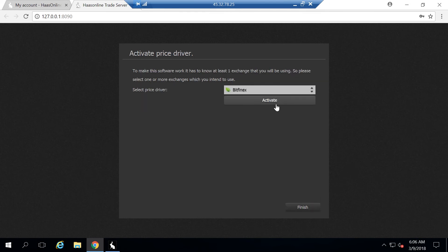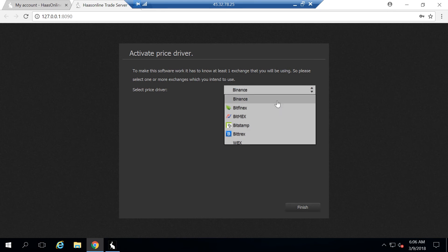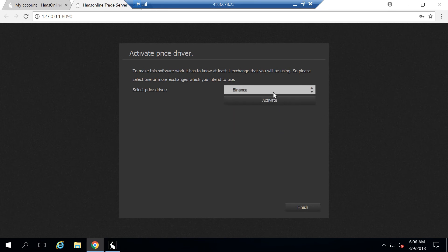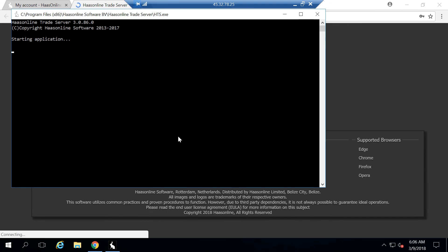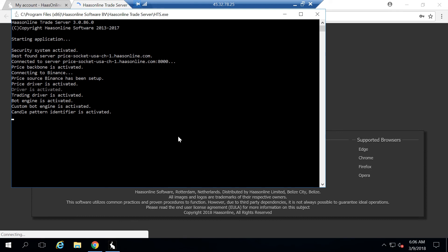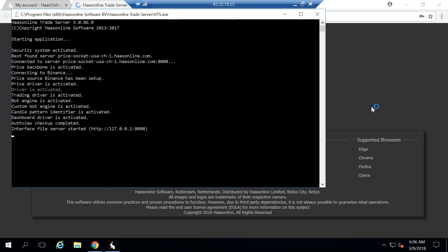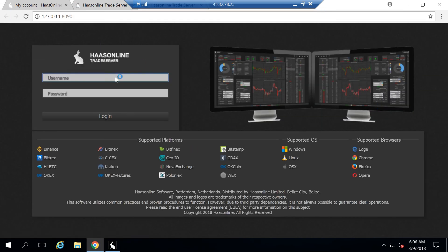From here, we're going to want to activate which price driver we want. This can be Binance, Bittrex, GDAX. For this instance, we'll just hit activate on Binance and hit finish. Now what's going to happen is the software is going to restart. Once it's done restarting, it's going to allow us to log into the full platform. We can watch it. Once it's done, it's going to open it back up and we can log in with the credentials we set.